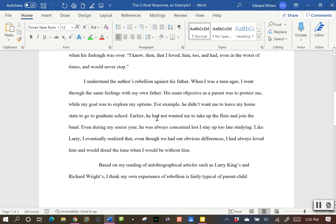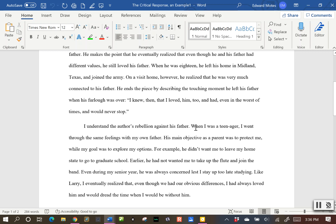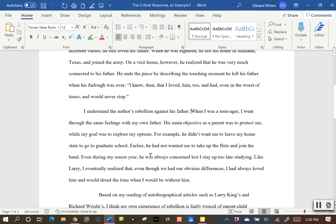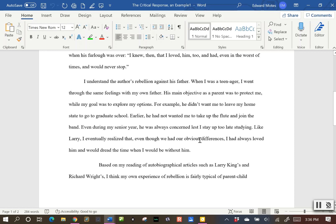Here is where the writer talks about their own experience. 'I understand the author's rebellion against his father. When I was a teenager I went through the same feelings with my own father. His main objective as a parent was to protect me while my goal was to explore my options. For example, he didn't want me to leave my home state to go to graduate school. Like Larry, I eventually realized that even though we had our obvious differences, I had always loved him.' The writer starts by saying 'I understand the author's point.' You can also start by saying 'I disagree with this' — then explain your own experiences and connect it back at the end.